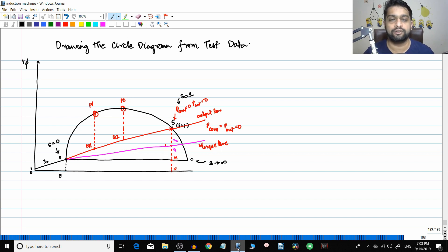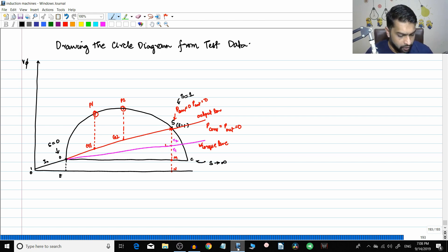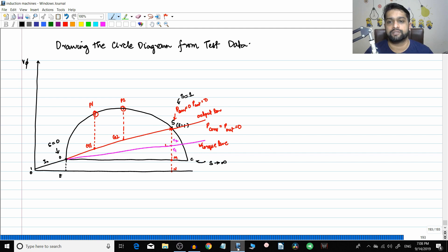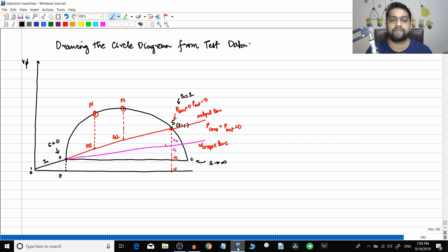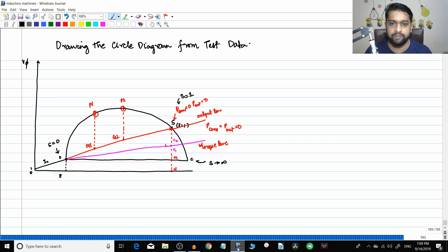We have been covering the circle diagram across many videos. In the previous video, we saw how to draw the slip line for graphical circle diagram analysis. Today's topic is: given a physical machine, what tests can you perform, and how do you use those test results to draw the circle diagram? It's a simple topic if you know the basics of the no-load test and the blocked rotor test.